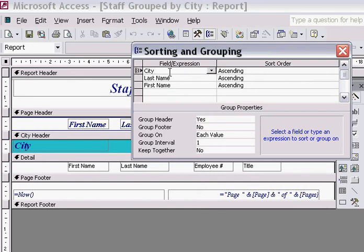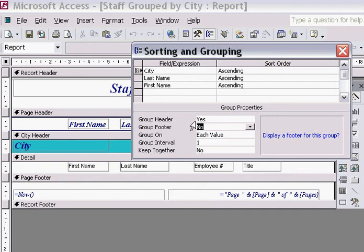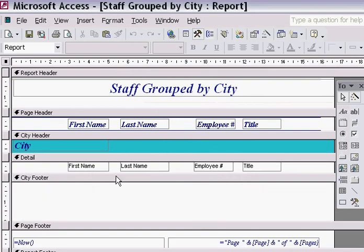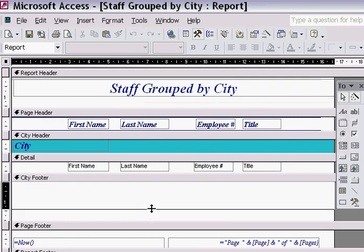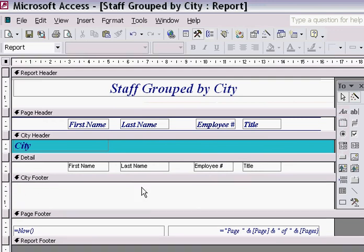Going back to the City field, you will observe that in the Group Footer section the word No appears. Now watch what happens when I type out the word Yes. When I move off or close that option, observe how the City Footer appears.